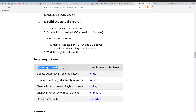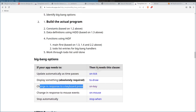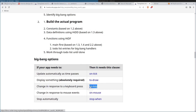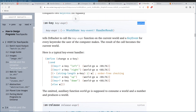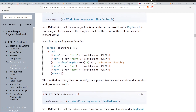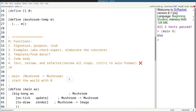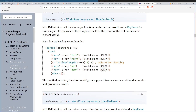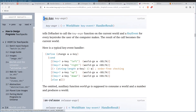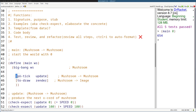Here are the Big Bang options. If your app needs to change in response to a keyboard press, then it needs the on-key clause. So if you click it, it should open some documentation for on-key. So here's the on-key clause. We'll just add it to Big Bang. Quick reminder: parentheses and square braces are exactly the same — they're synonymous.